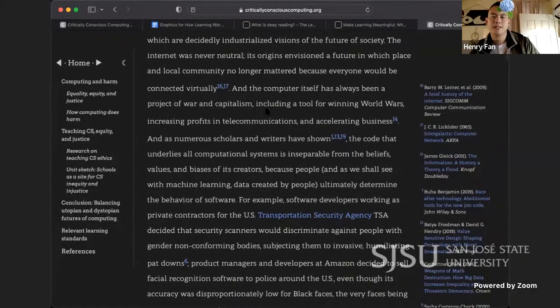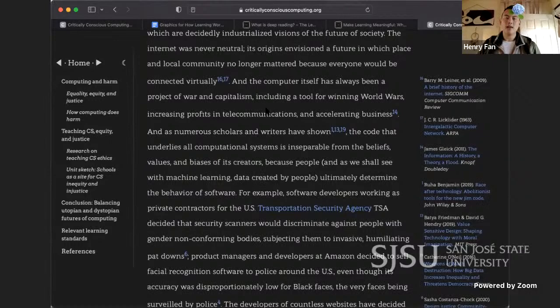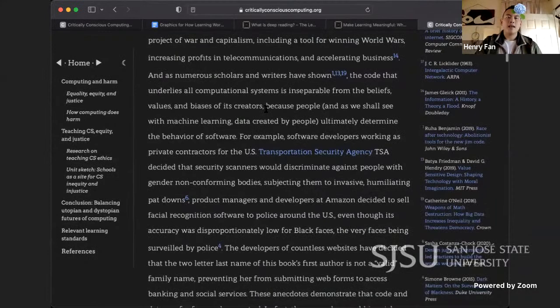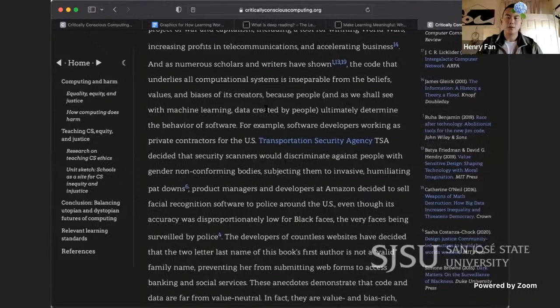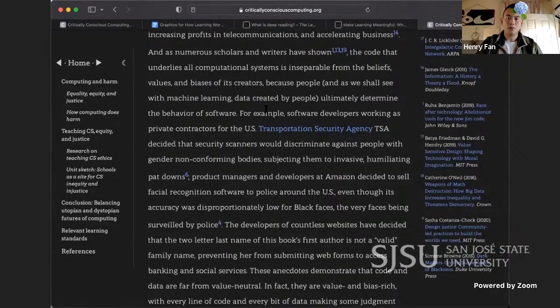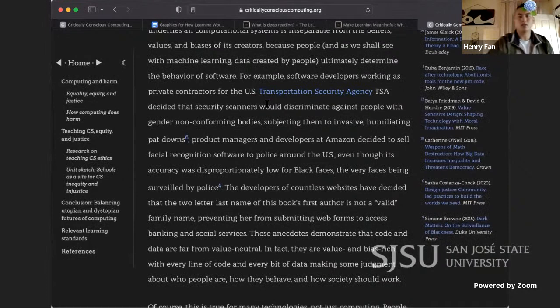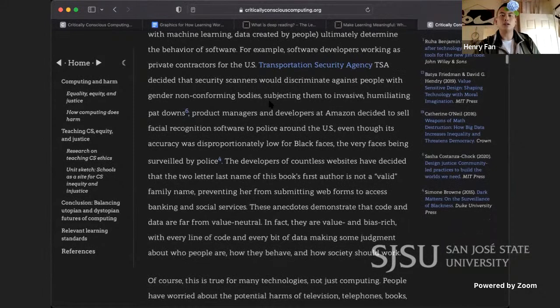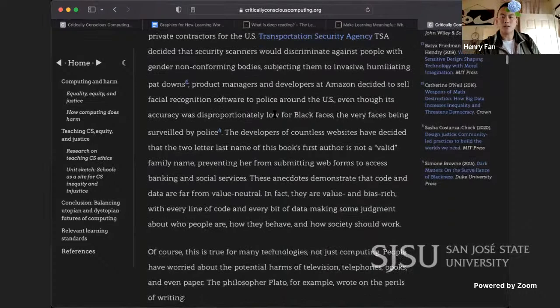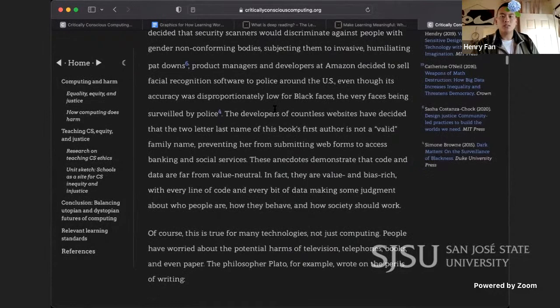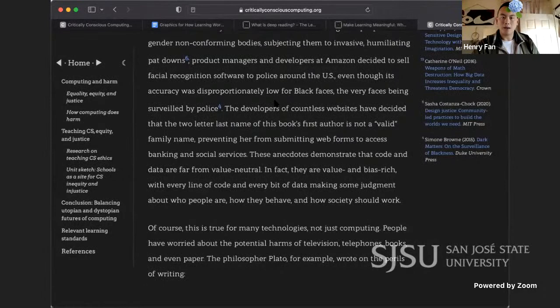The internet was never neutral — its origins envisioned a future in which place and local community no longer mattered because everyone would be connected virtually. The computer itself has always been a project of war and capitalism, a tool for winning world wars, increasing profits, and accelerating business. The code that underlies all computational systems is inseparable from the beliefs, values, and biases of its creators. For example, TSA software developers decided that security scanners would discriminate against people with gender non-conforming bodies, subjecting them to invasive, humiliating pat-downs.